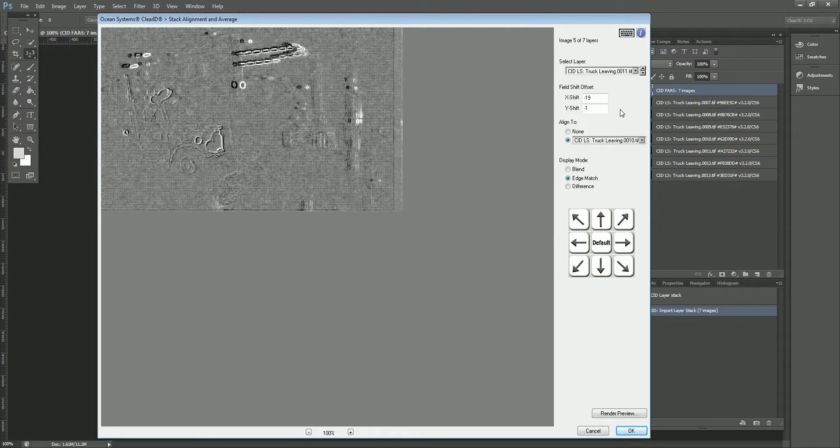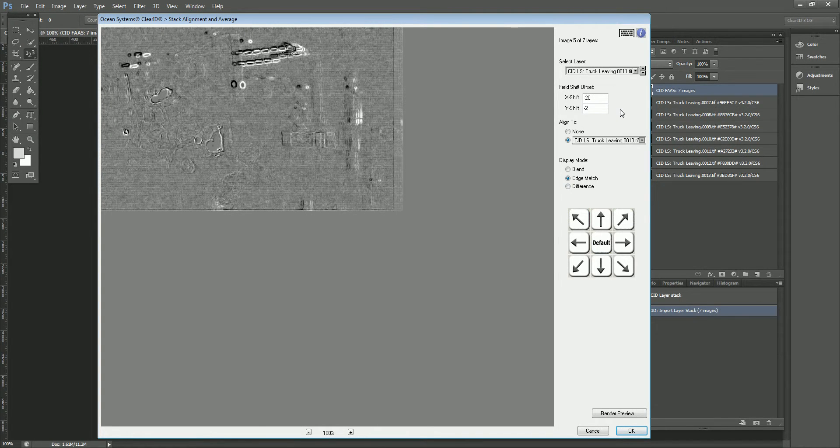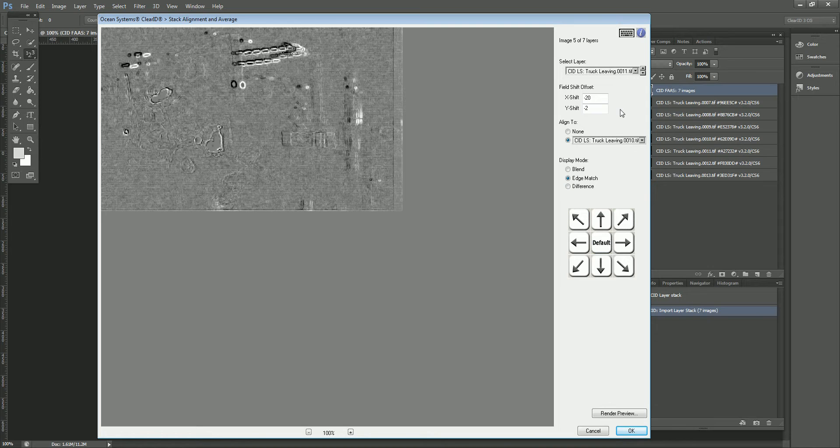Now it's smart enough to know that I don't want to align to the middle layer. So when I got to nine, you'll notice it jumped from nine right over to 11 because I don't want to align to myself. So it's smart enough to know to skip over the target.